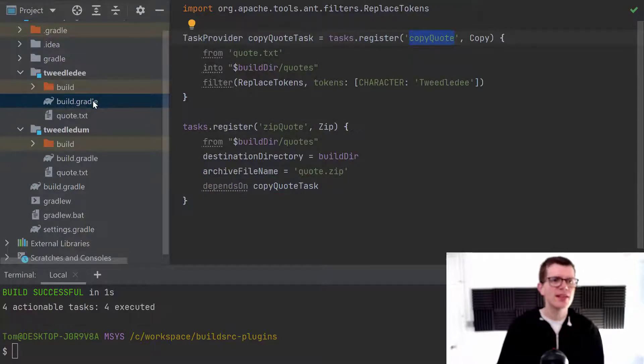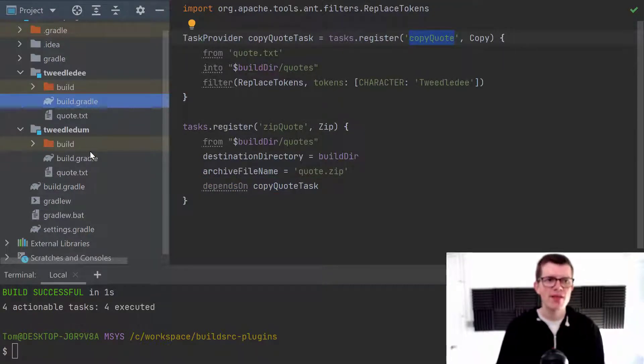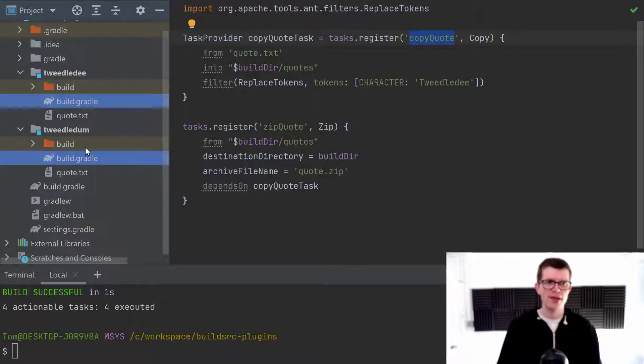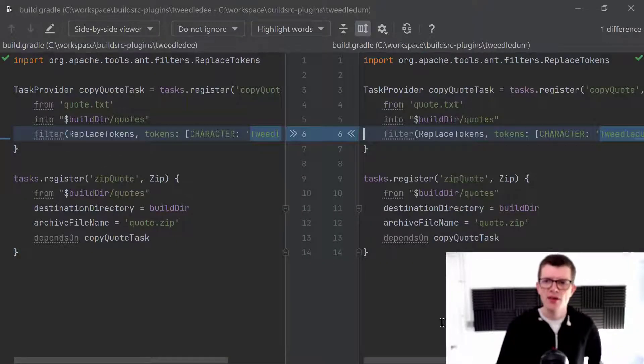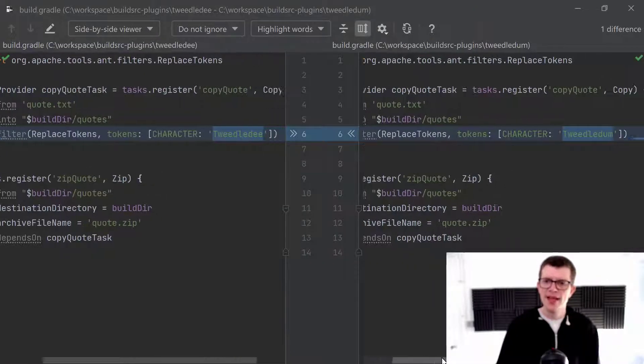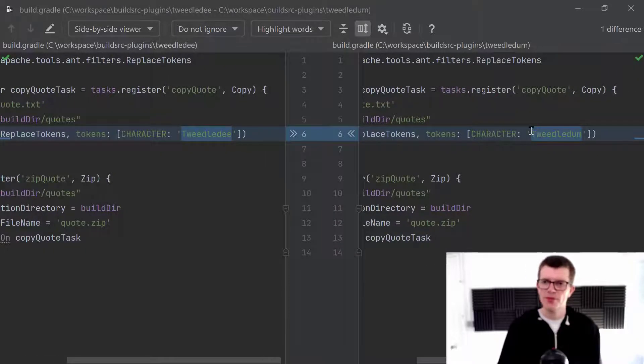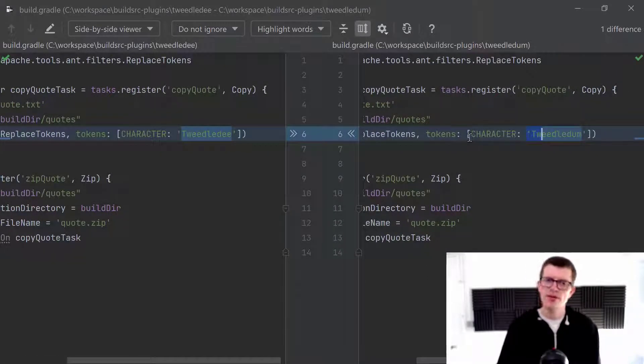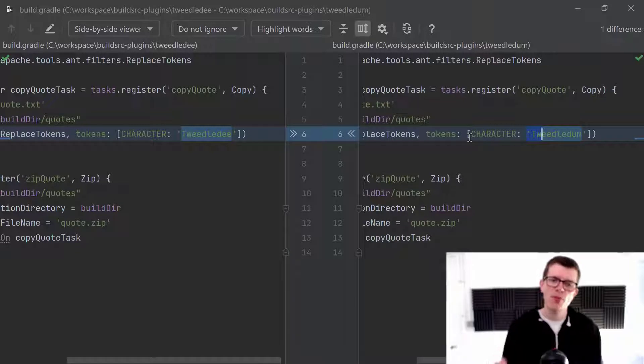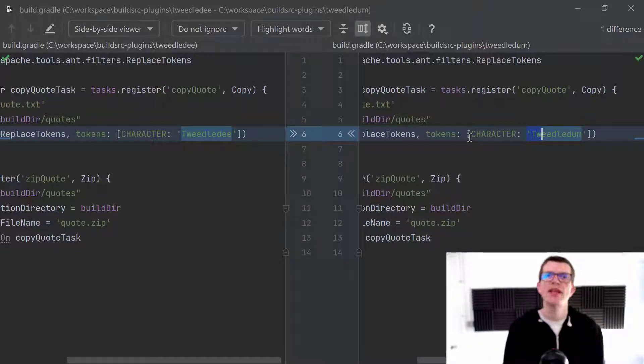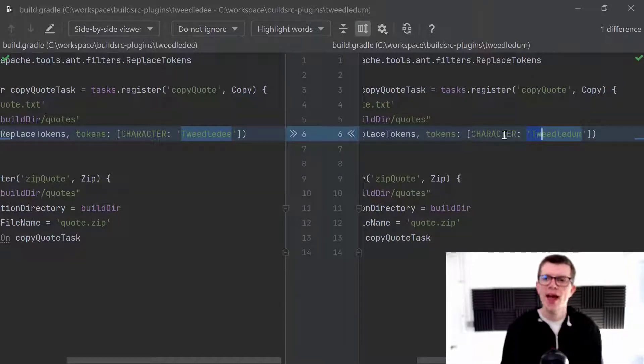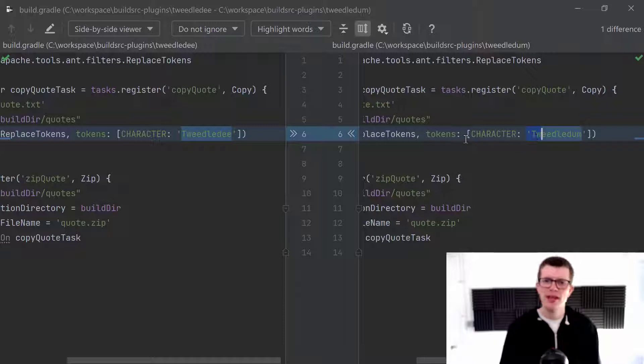And actually, if we compare this build.gradle with the build.gradle in the other sub-project, you can see that it's almost exactly the same except for one difference here, which is in this token. So when we copy the quote.txt, it does some token substitution. And the value that we use here is different.